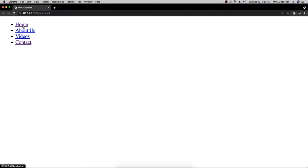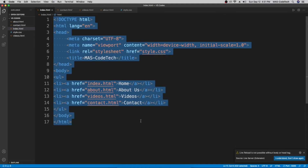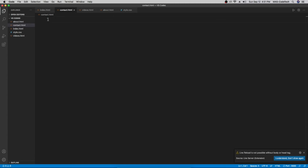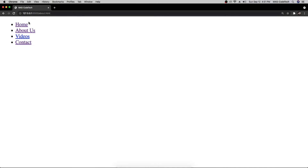When we go back to the browser and refresh, clicking 'Home' takes us to the index page, and clicking 'About Us' takes us to the about page. But we don't have a nav on those pages to go back, so we'll copy the entire nav HTML, go to 'contact.html' and paste it there, then do the same for 'videos.html' and 'about.html'. Now all pages have the navigation.